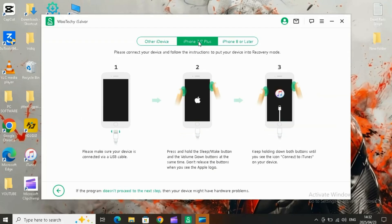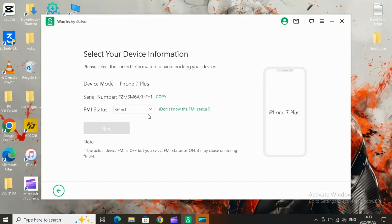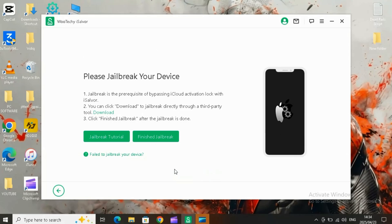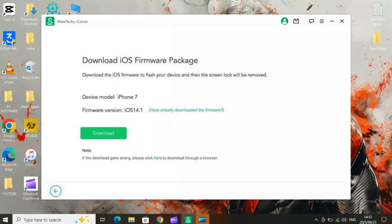Then follow the on-screen instructions to put your phone into recovery mode. Step two, jailbreak your iPhone, iPad, or iPod touch. iSalver provides easy instructions for that too.